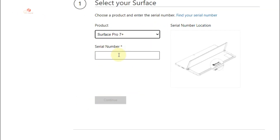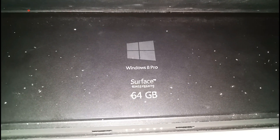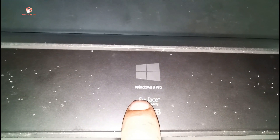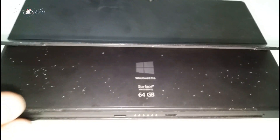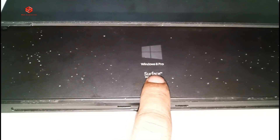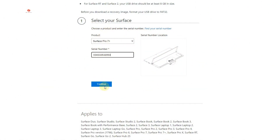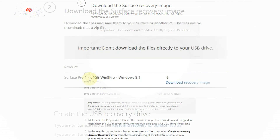Now, how do you find your serial number? You can find it on the back cover of the device. Open the back cover and you can see the serial number at the bottom of the Surface. Take that serial number and type it into the search bar so we can get the correct firmware and setup files for the image recovery. Once you have entered your serial number, click Continue.